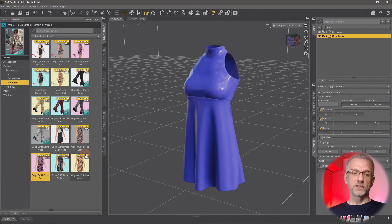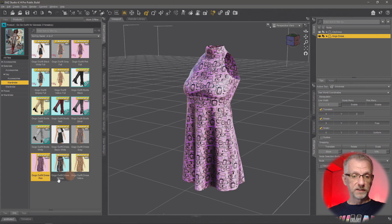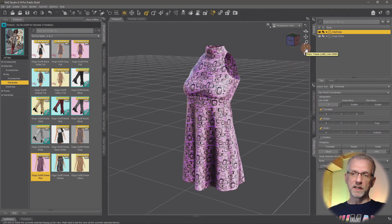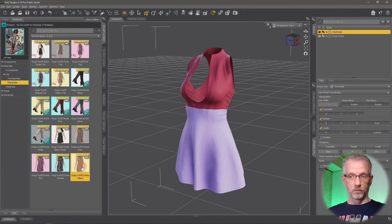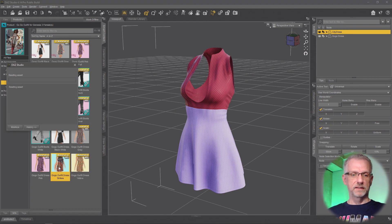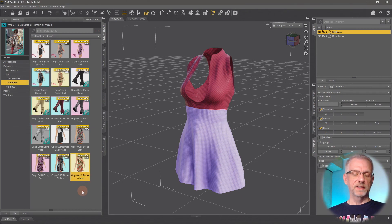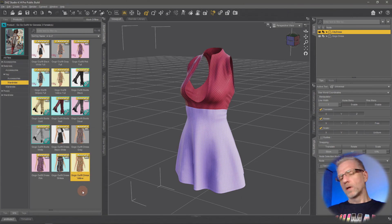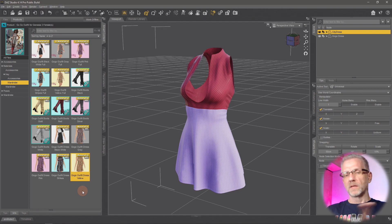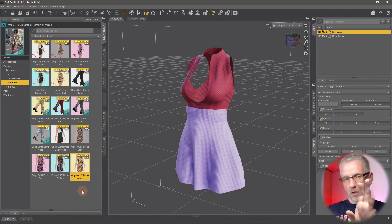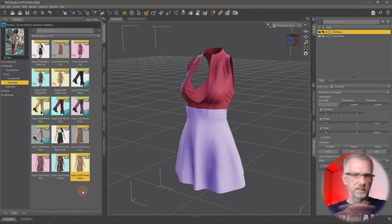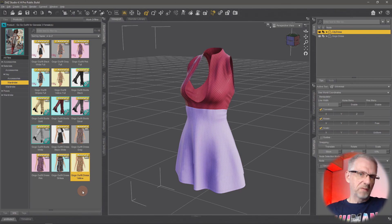I can double-click the presets and this changes, but if I pick my other dress — the city dress — and double-click the same preset with the city dress selected, nothing happens. That's because DAZ Studio says: what you're asking me to put on this dress — those surfaces don't exist. I'm being told to put these descriptions on these surfaces, I'm looking for them, they don't exist, so I'm not doing anything.